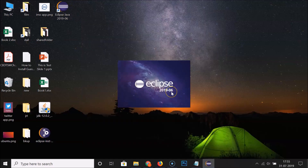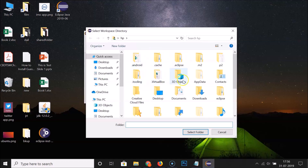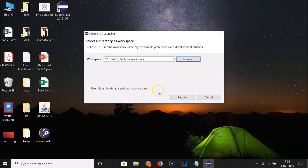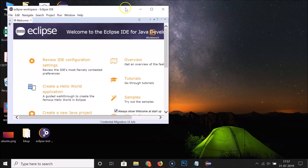Click the Launch button. Eclipse opens the workspace selector — I'm leaving the workspace path as default, but you can click Browse to choose your own folder. You can also check 'Use this as the default and do not ask again' if you prefer. Click Launch and Eclipse starts up.